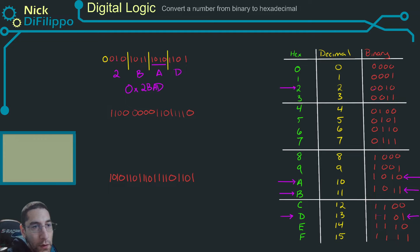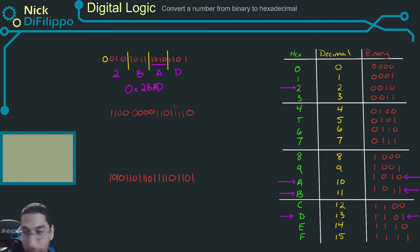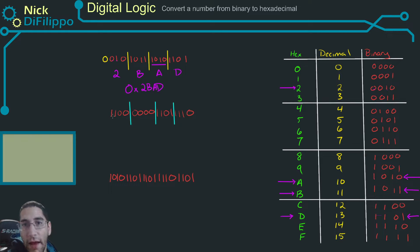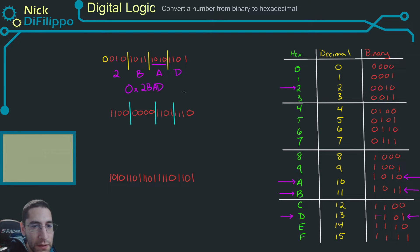Let's look at the next example. We're going to follow the same steps and break this up into groups of four bits: one, two, three, four — and we get four complete groups with nothing left over. So we don't need to add any numbers to it.